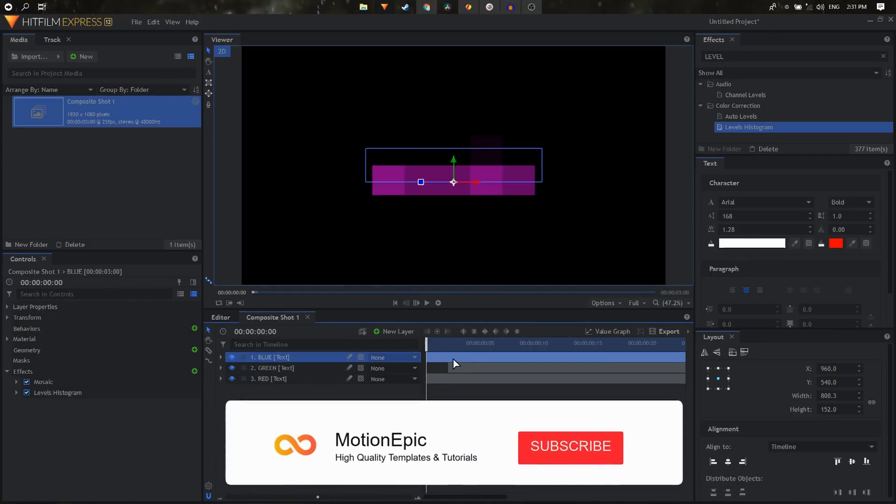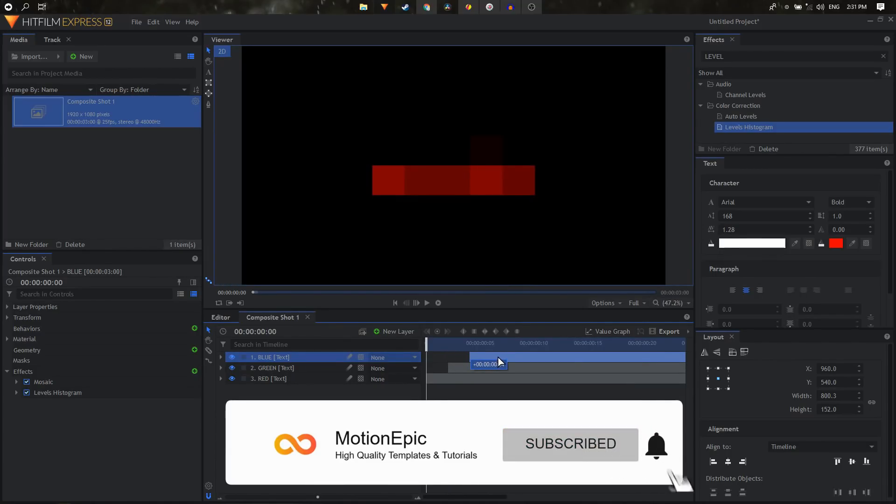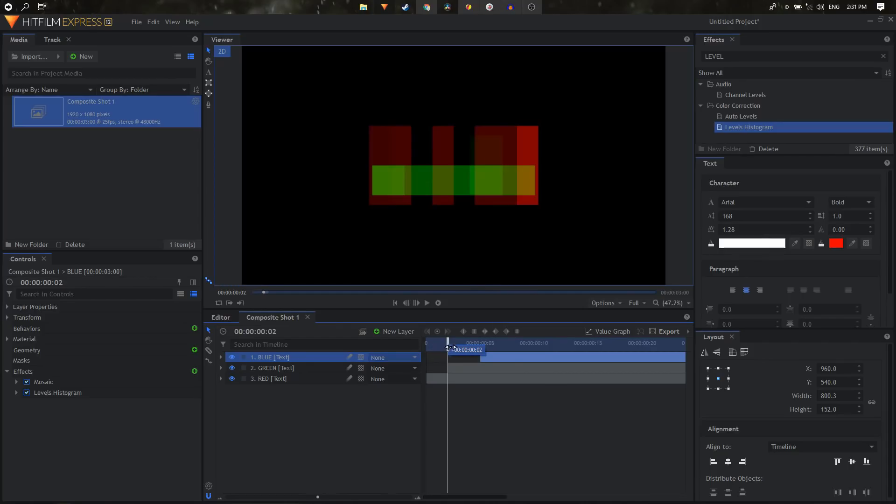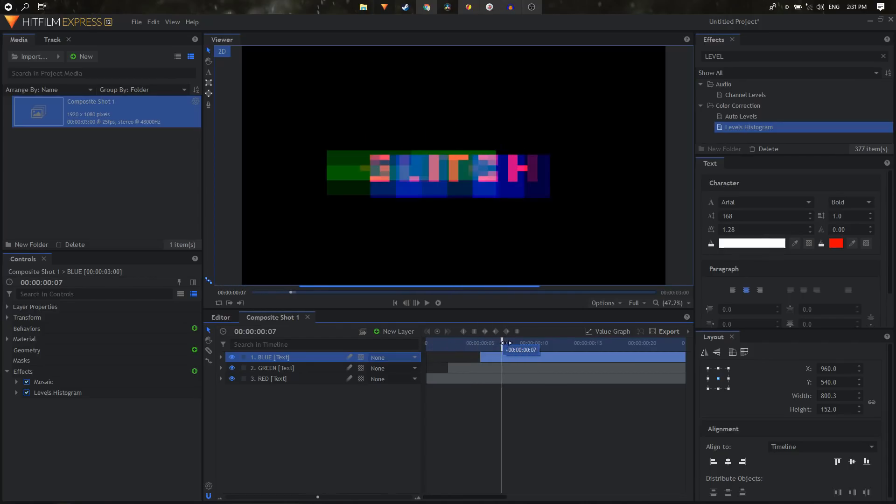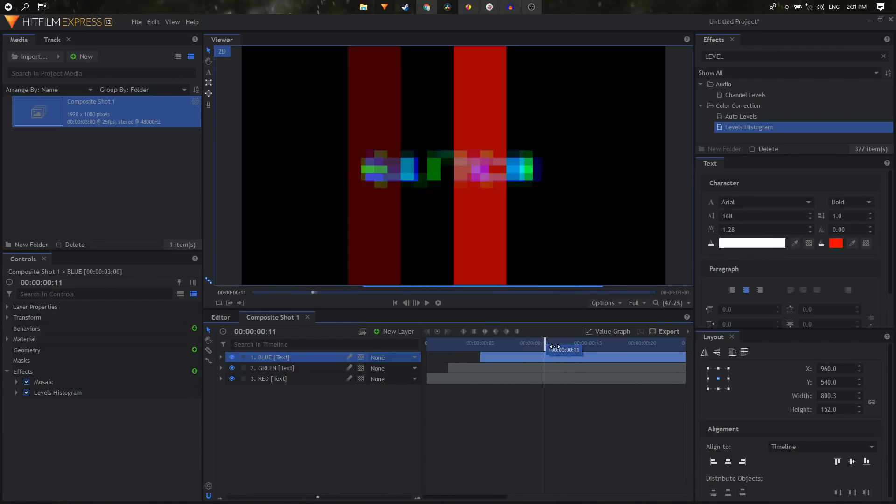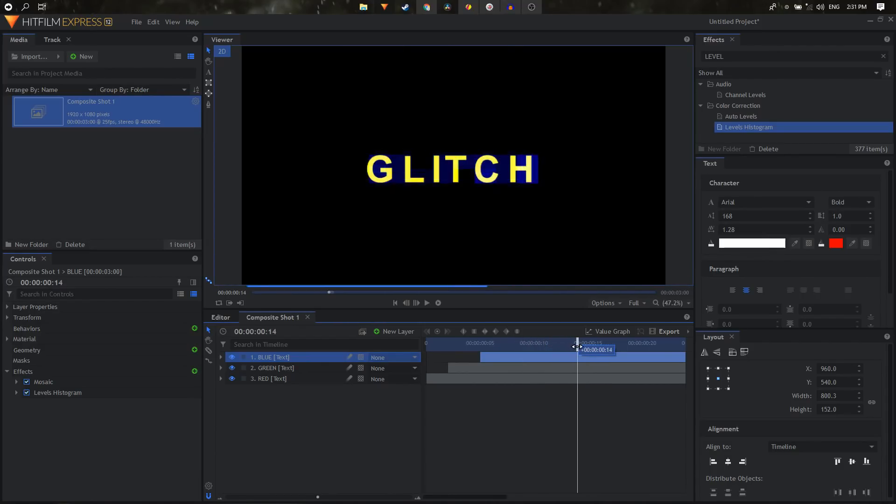And the blue layer as well, just offset this by about two or three frames. So now if you scrub through the timeline you're going to end up with something like this. So it's going to look much more colorful and glitchy.